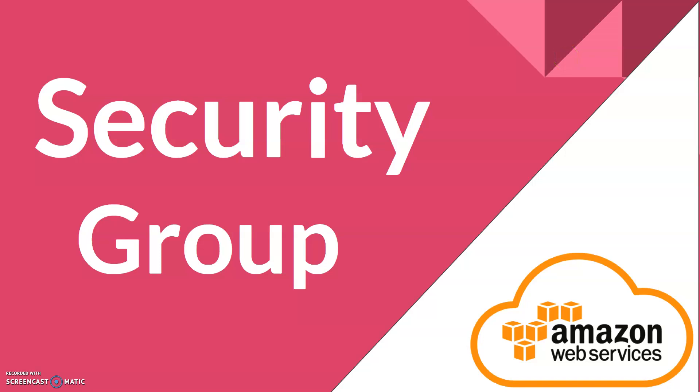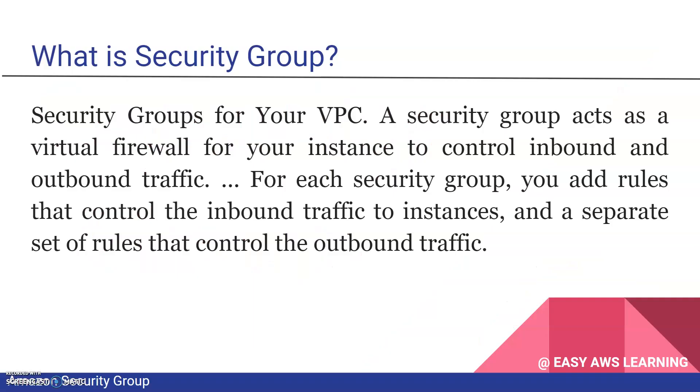Welcome back. In this session on security groups, we'll see how security groups work and what they are. A security group basically works for the VPC.